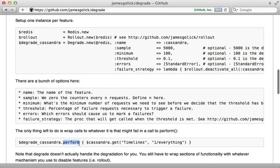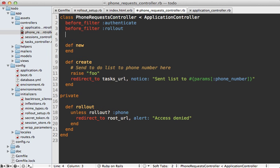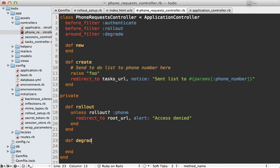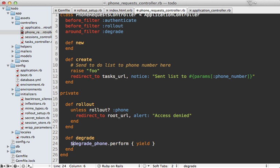Once set up, you call perform on the degrade instance and pass a block to perform your feature inside of it — if an exception is raised it goes through the degrade instance. Since this new feature is handled inside controller actions, we can use an around_filter called 'degrade'. That method calls perform on the degrade_phone instance and yields to the actual action, so everything takes place inside the perform block and any exceptions that are raised get handled through it.